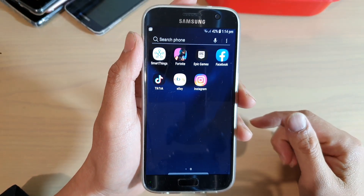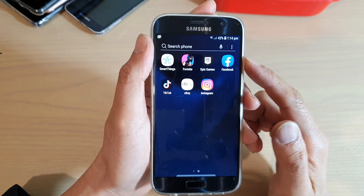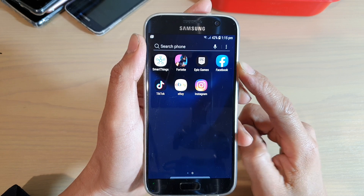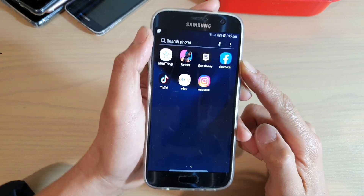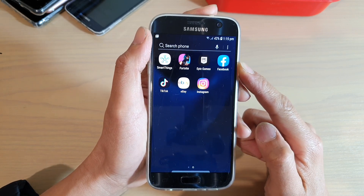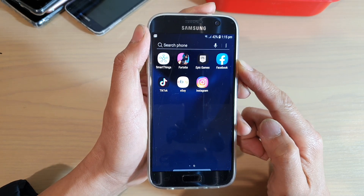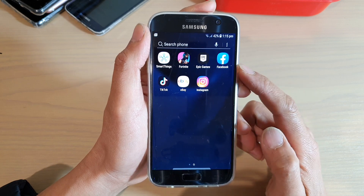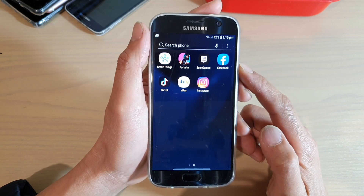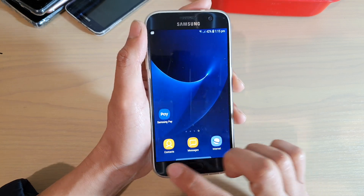In this video I'm going to show you how you can remove the Facebook app and the Facebook account on your Samsung Galaxy S7. This device has recently updated to the latest version.